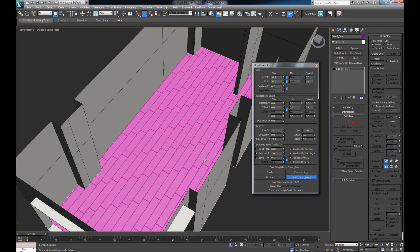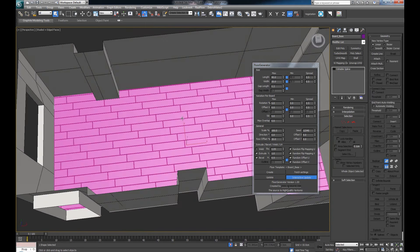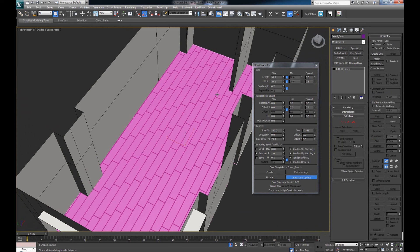In case you want real-time changes, just press the Interactive Update button - now whenever I change something, let's say make it smaller, it changes right away. I'm going to bring it back to 90. The next thing we can see are these L buttons - if I press one it's going to unlock the second field. One says Max and one says Min - the minimum size is basically just allowing you to have some randomization in the length of the planks, so some of them can be longer while some are smaller. Let's make the minimum 65 or 70.